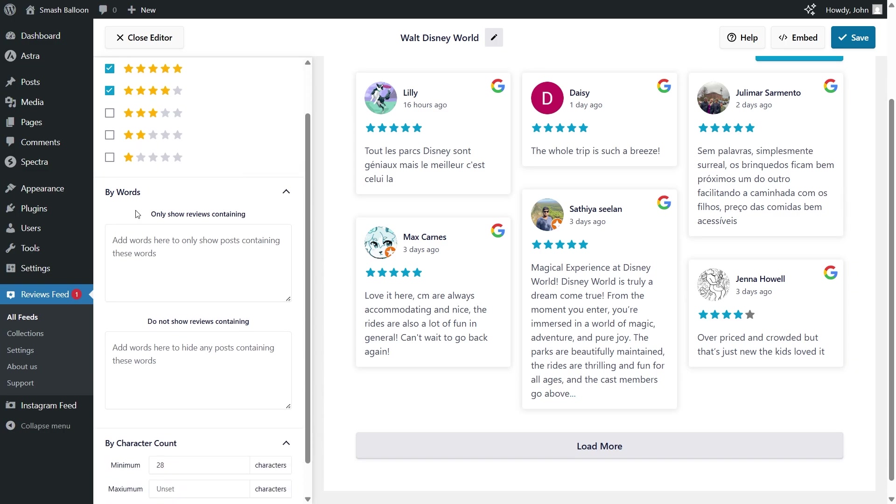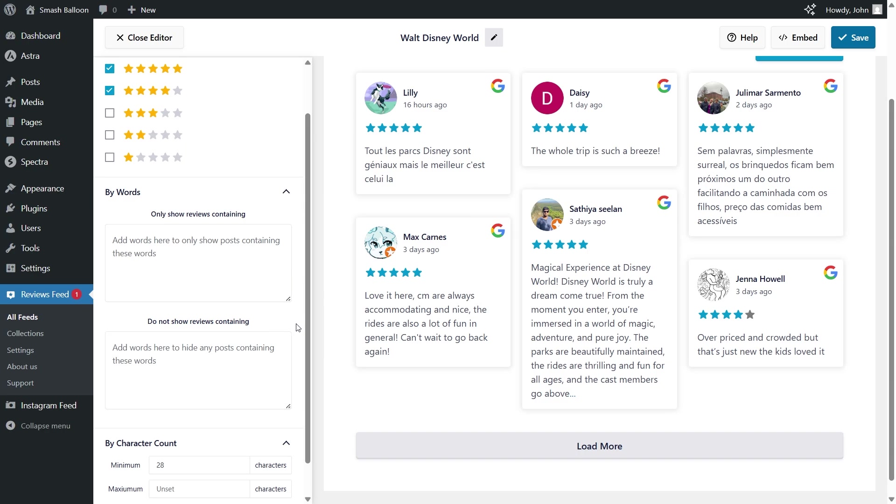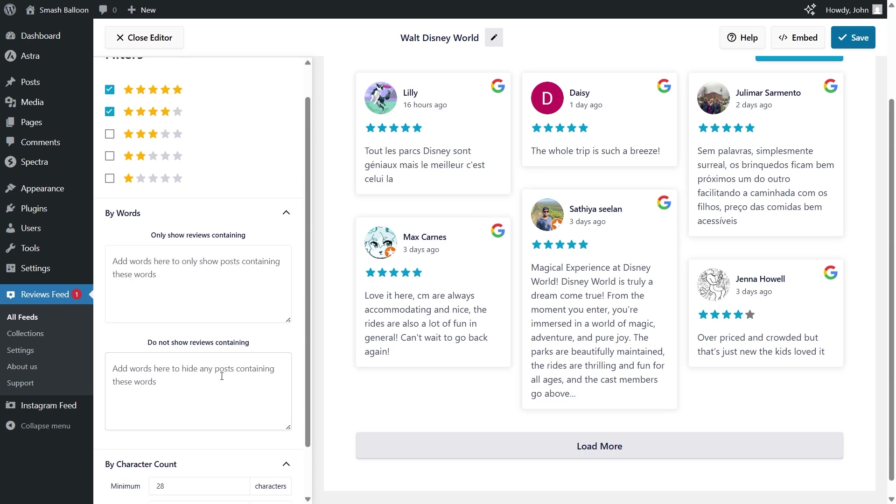Next, we can also add words as filters. Here at the top, you can add keywords so that you only display reviews containing that word. Inversely, in the second box, if you add a word here, your reviews feed will not display any reviews containing that word. Using these filters can be really helpful to isolate and only display certain types of reviews, or reviews talking about a specific product or service.